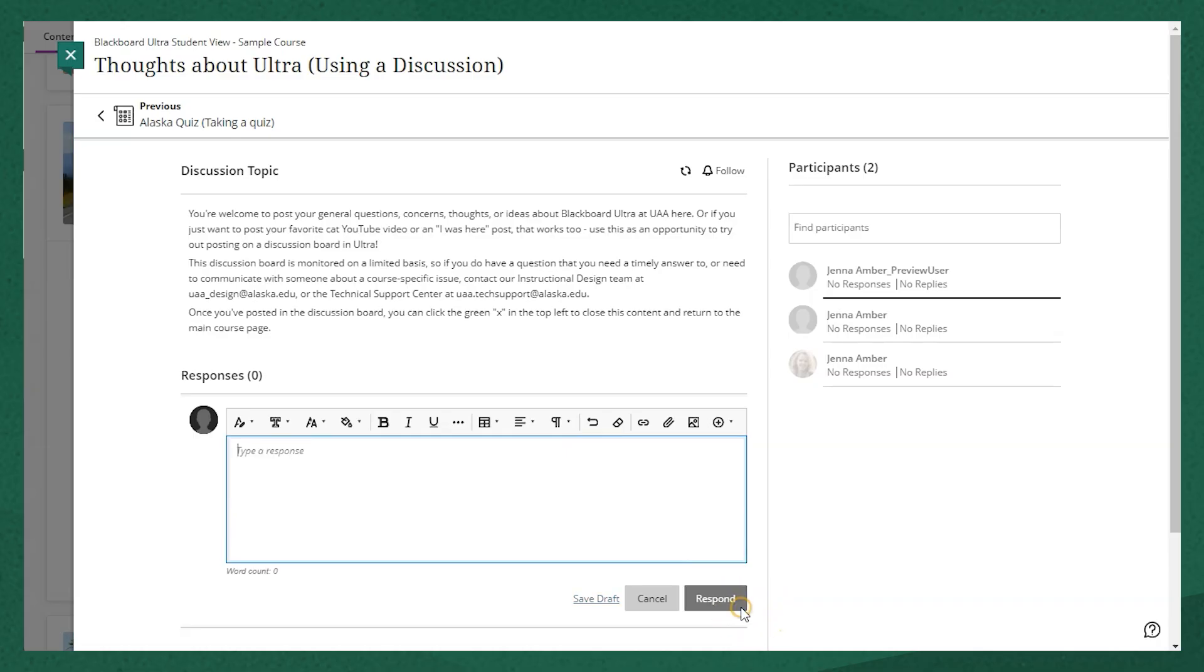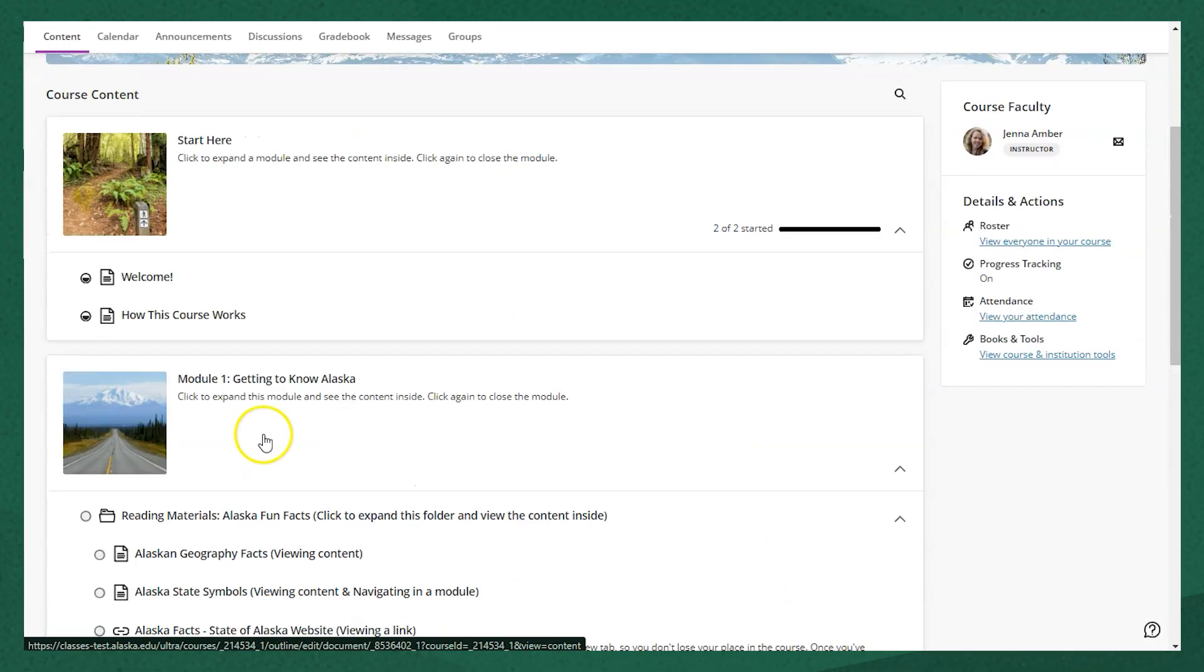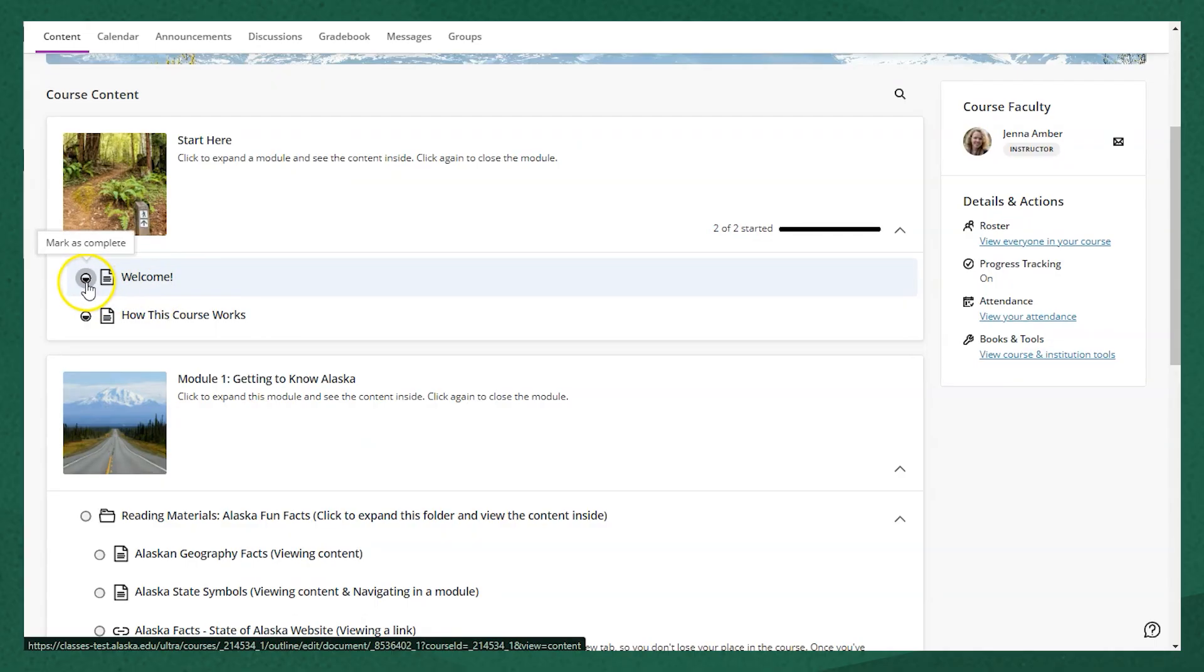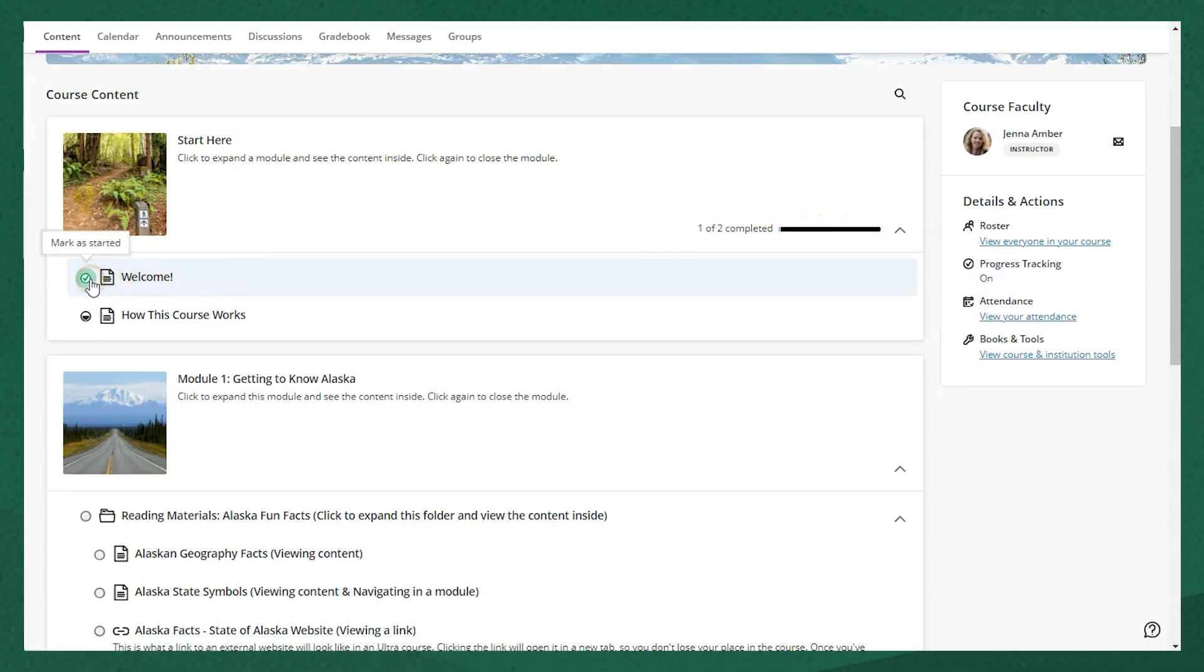Another unique thing about Ultra is progress tracking. We have a video that explains this a little bit more, but essentially if your instructor has progress tracking turned on, you'll see that items that we have already opened are marked as partially full, and when you finish them in your own time, you can go ahead and mark them as complete and you'll see the progress bar progresses here.